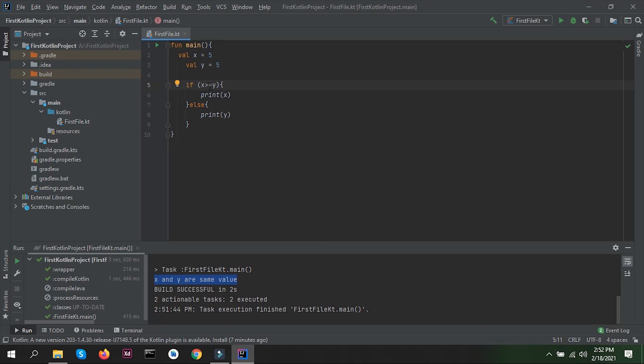This is how you use if-else and nested if-else statements in Kotlin. We've also seen arithmetic operators and how to use them. That's it for this video — in the next video we'll see other topics in Kotlin as well. Until then, bye-bye and stay safe.